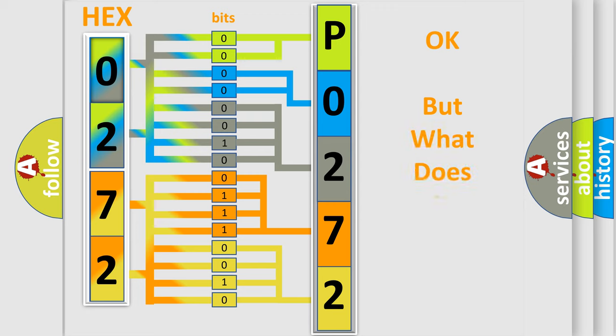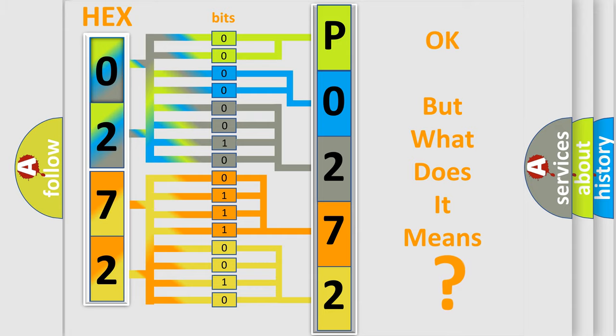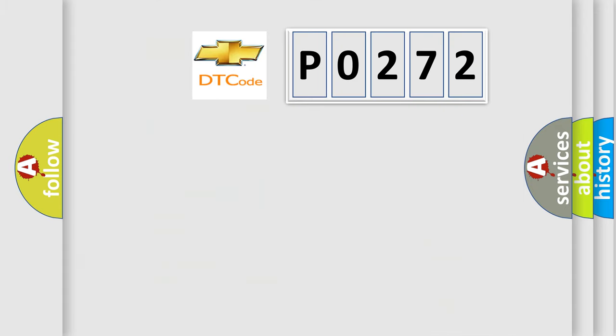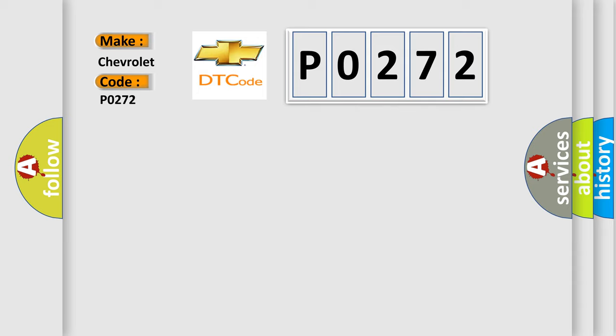The number itself does not make sense to us if we cannot assign information about what it actually expresses. So, what does the diagnostic trouble code P0272 interpret specifically for Chevrolet car manufacturers?